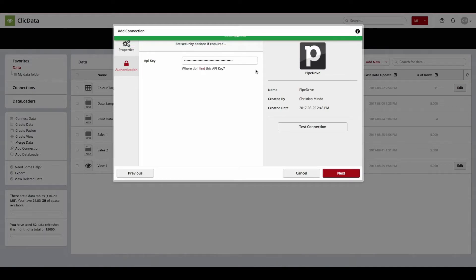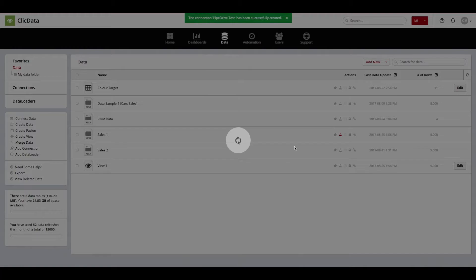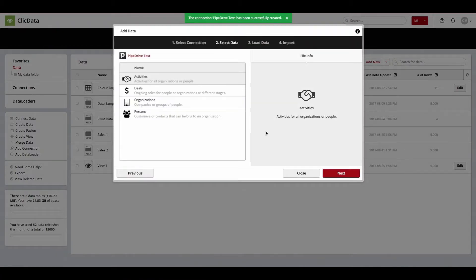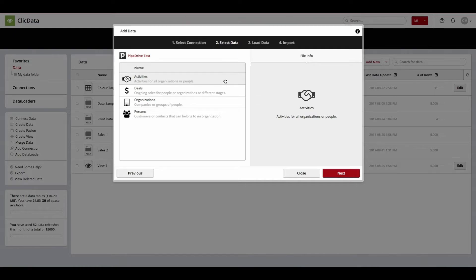If you see this message, click Next and now you are ready to start importing your Pipedrive data. In this example, I am going to import my Pipedrive activities.